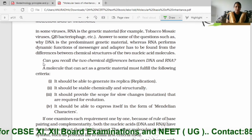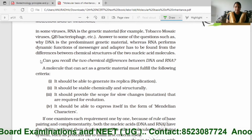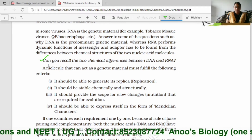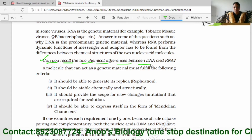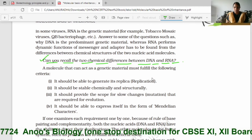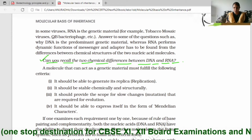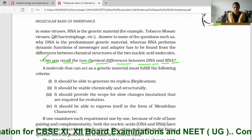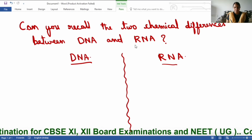Hello students. In this video I am going to explain about another in-text question given in NCERT: can you recall the two chemical differences between DNA and RNA? So let us recall the two chemical differences — not structural differences, it is mentioned about chemical differences between DNA and RNA.